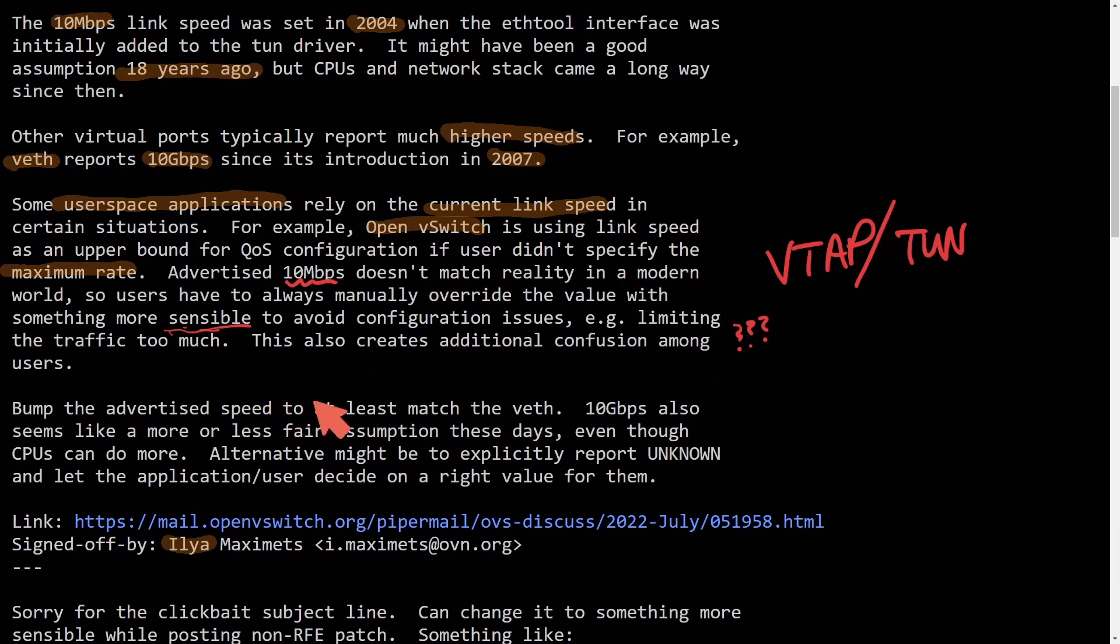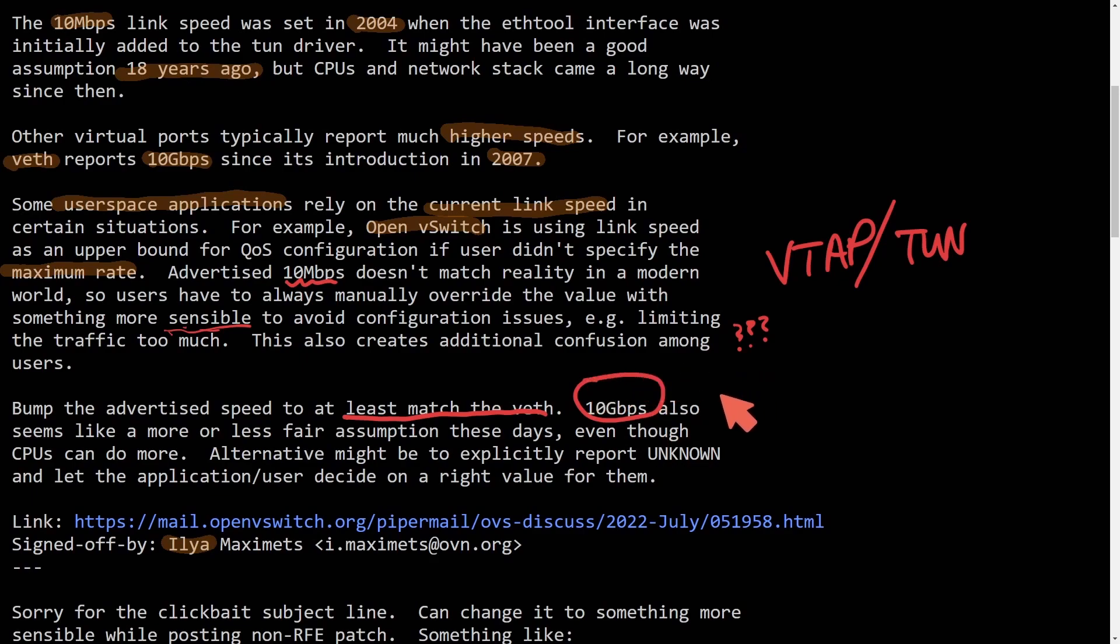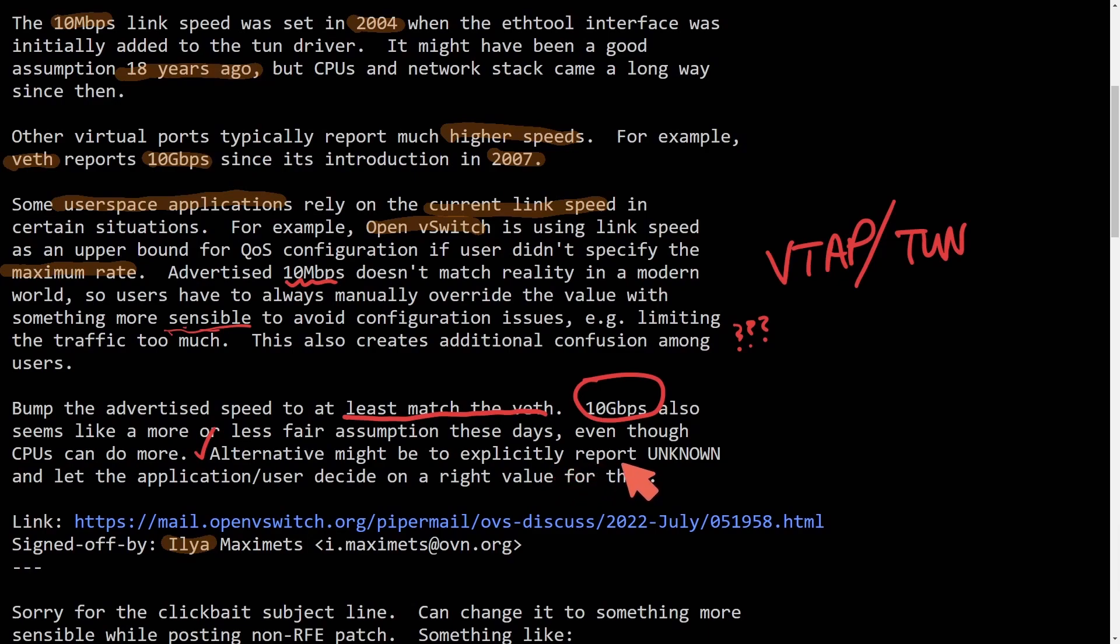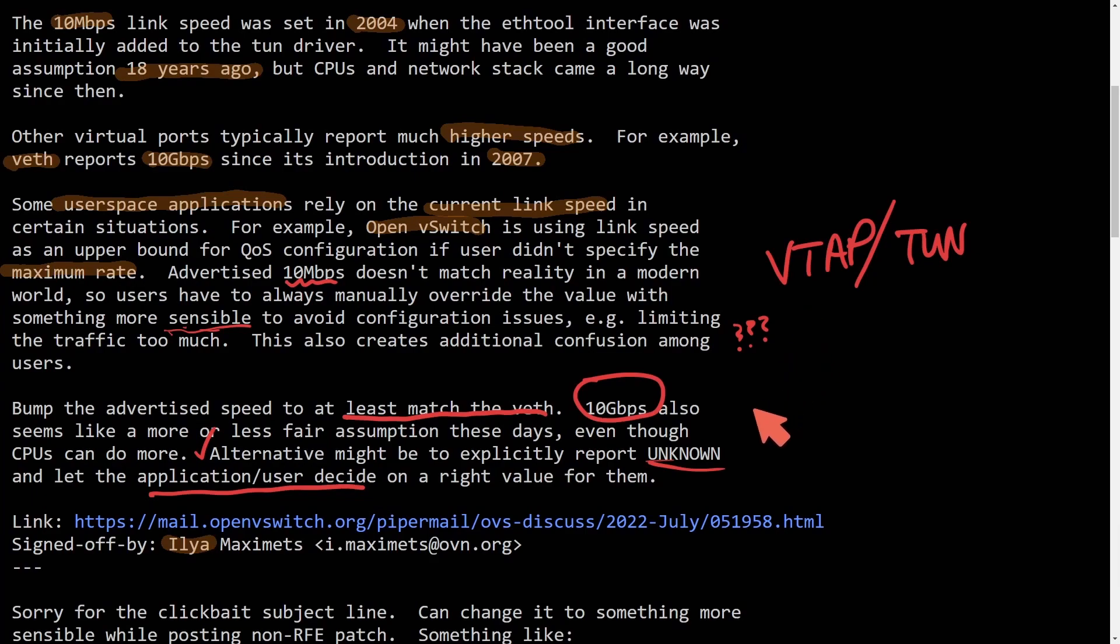So what the proposed change here is to at least match virtual Ethernet at 10 gigabits per second speed. Also, it seems like a more or less fair assumption these days, even though CPUs can do more. Alternative might be to explicitly report unknown and let the application or user decide on the right value for them.